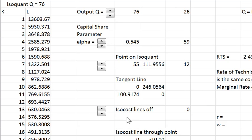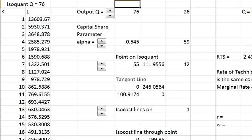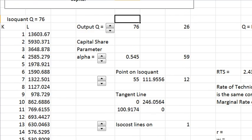I had the iso-cost or iso-expenditure on input lines turned off. Let me turn them on now and let's go back to the graph.